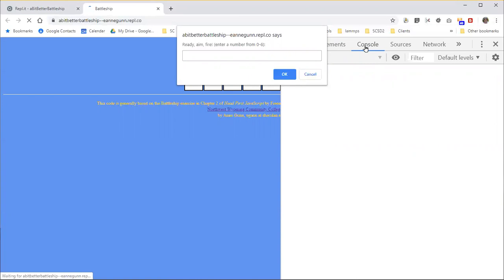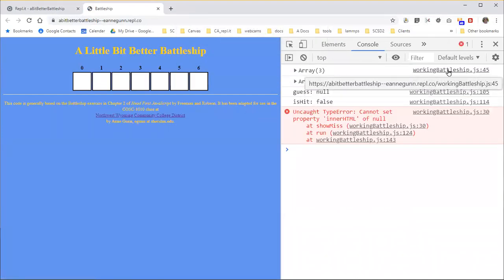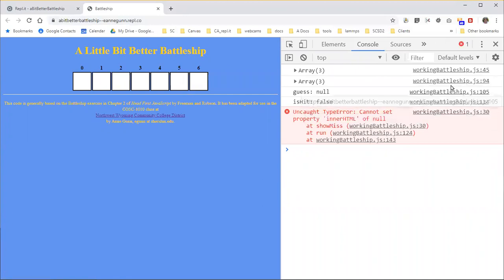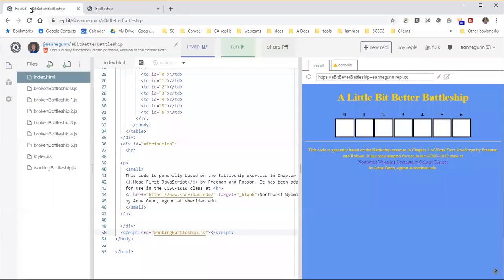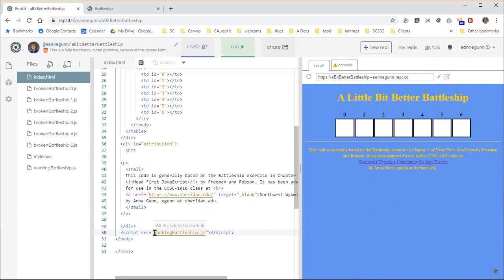You won't see any messages until after you've terminated the game, which I'm just going to go ahead and hit cancel here. Because this is working battleship, you can see that's the code that I was running. We get some messages over here, and I'm going to go back because I think broken battleship one has an error message that shows up in the console log.